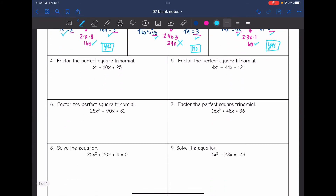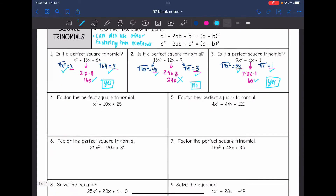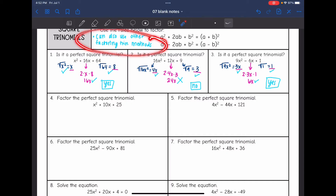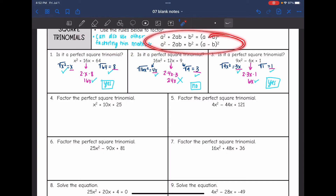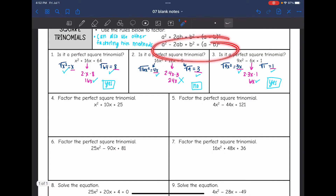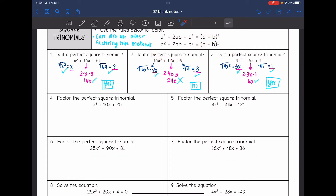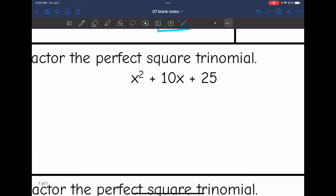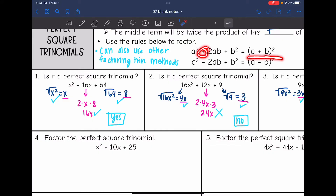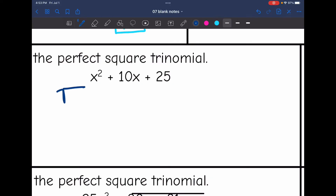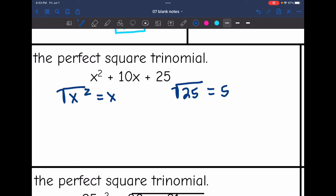Now for problems four through seven, we are going to factor the perfect square trinomial. You can use the normal methods for factoring a trinomial, or you can use these patterns. I'm going to use the patterns on the first two, and the normal methods on the last two. For problem four, it's a perfect square trinomial with a plus sign, so I take the square root of the first term — x — and the square root of the last term — 5 — and make a binomial plus, squared. So this factors into x plus 5 squared.